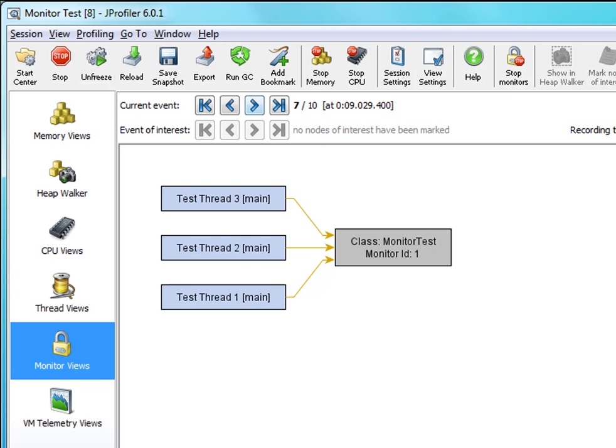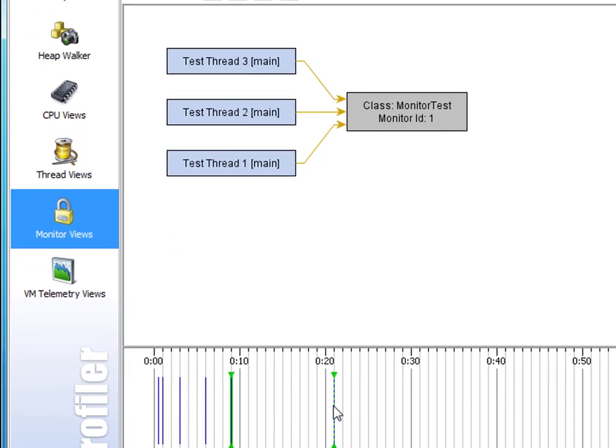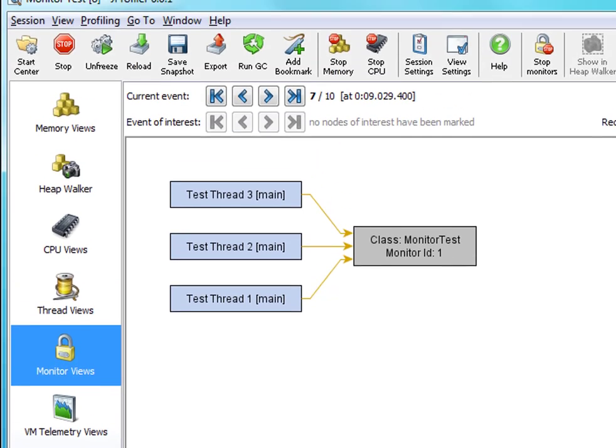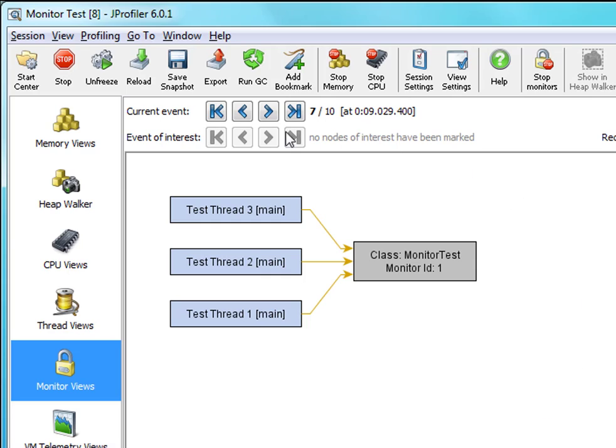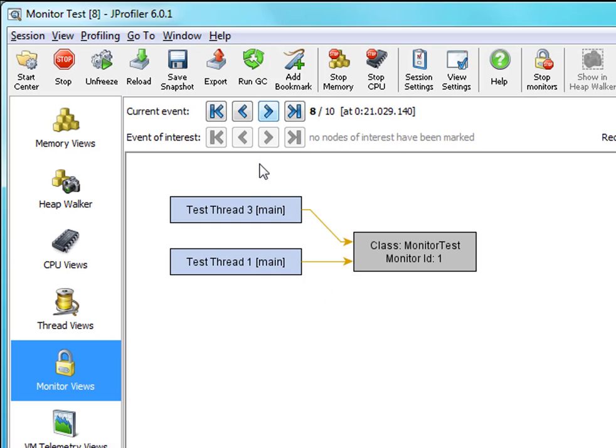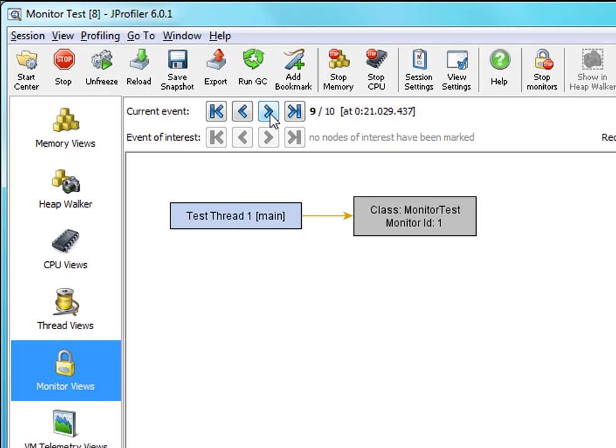And 20 seconds later all threads are woken up with a notify method call. And this happens in a random order. First thread 2 is woken up, then thread 3 is woken up, and finally thread 1 is woken up.